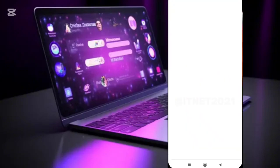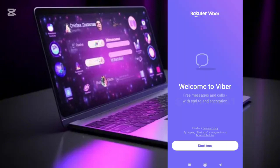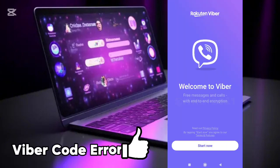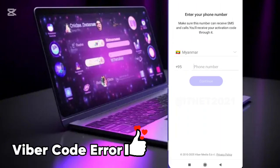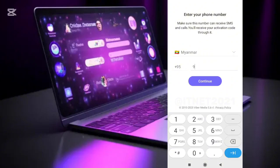To create a Viber account, log into the Viber app. Click Start Now to continue. At this stage, you will need to enter your country and your phone number to create an account.